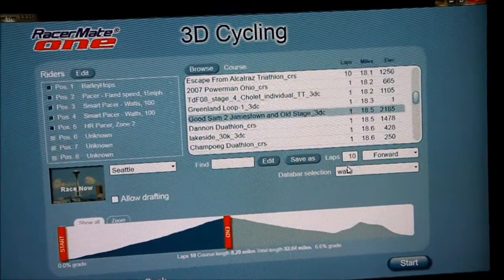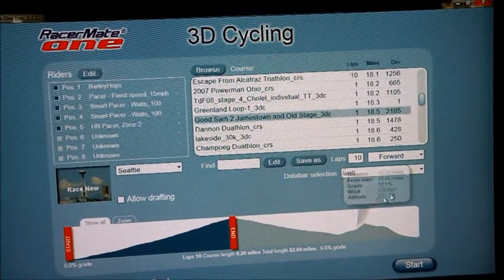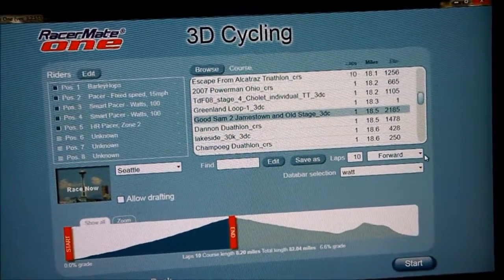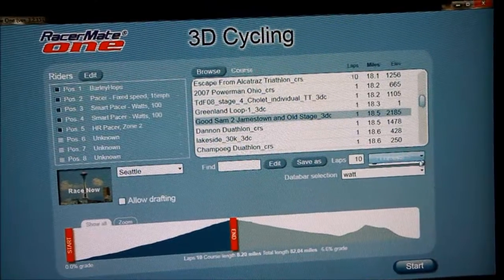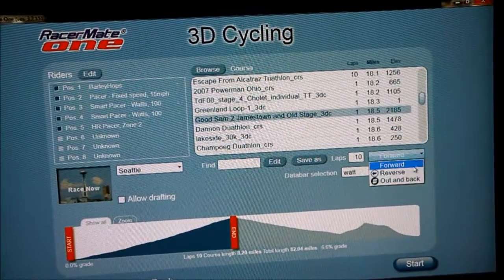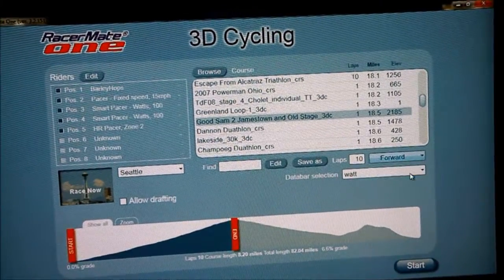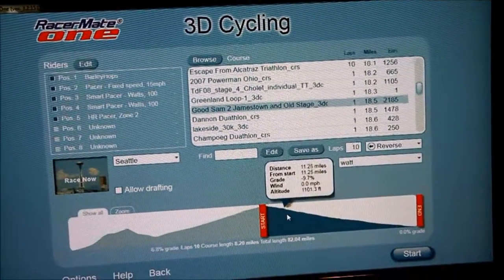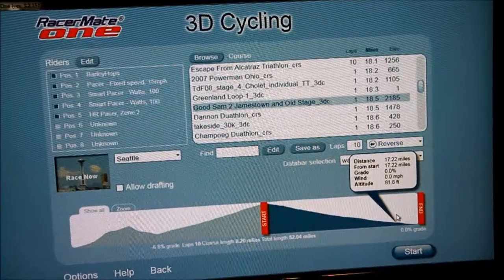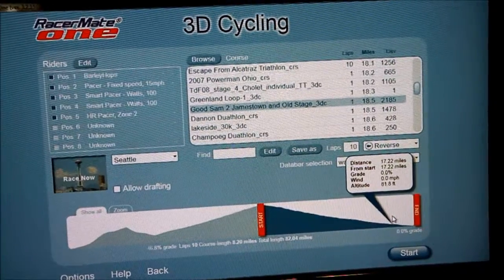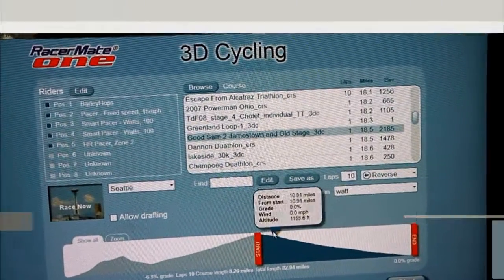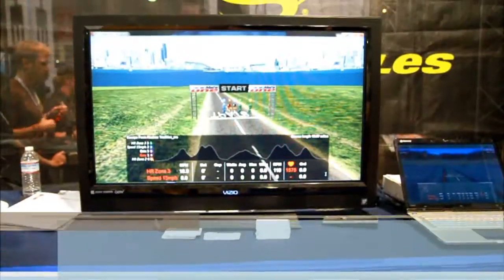If you wanted to take that course and reverse it — see what it's like just to go down that hill — you could go down that hill. It starts at the top and it'll go down.